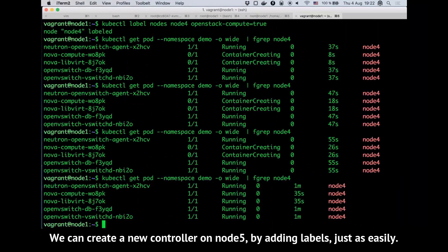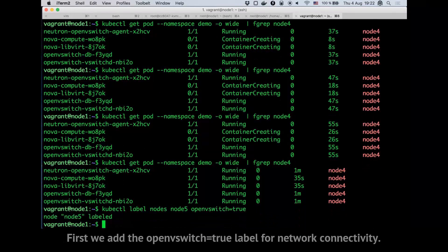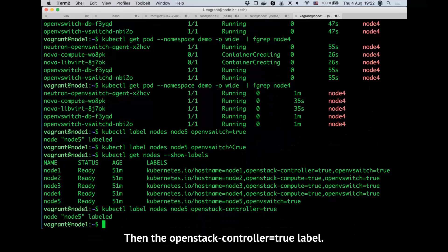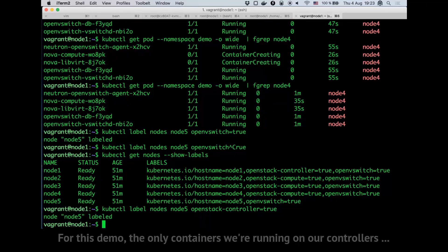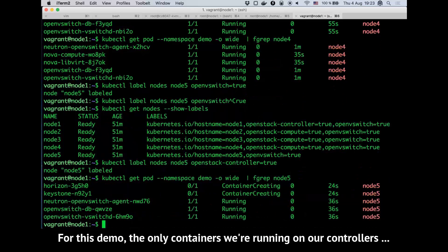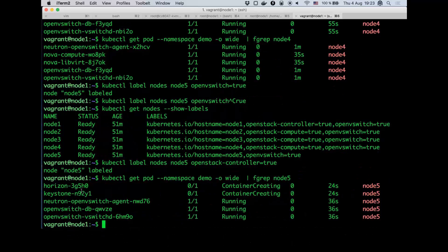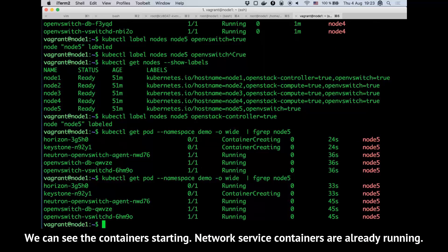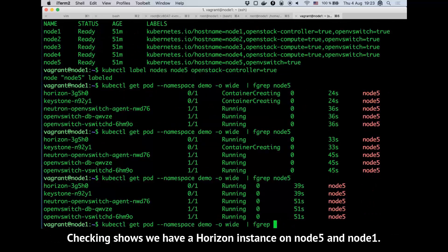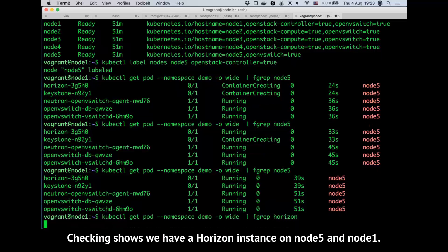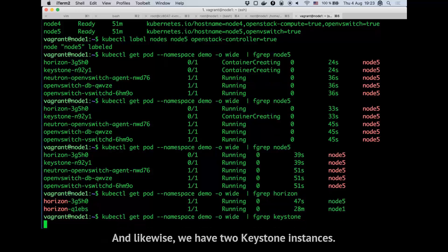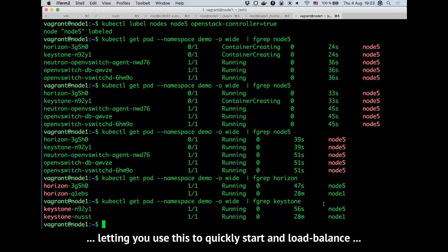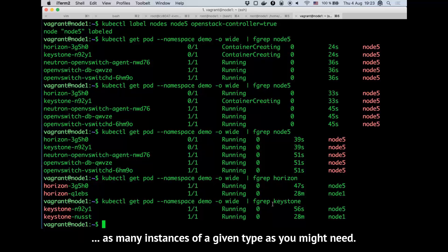We can create a new controller on node 5 by adding labels just as easily. First we add the OpenVSwitch equals true label for network connectivity, then the OpenStack controller equals true label. For this demo, the only containers we're running on our controllers are Keystone and Horizon. We can see the containers starting; network service containers are already running. Checking shows we have a Horizon instance on node 5 and node 1, and likewise two Keystone instances. Kubernetes distributes traffic to these instances by default, letting you quickly start and load balance as many instances of a given type as you might need.